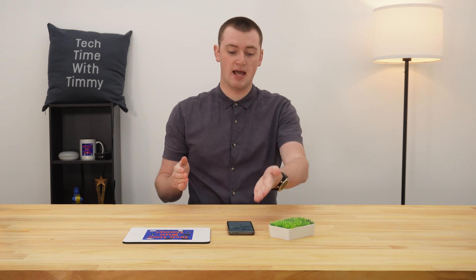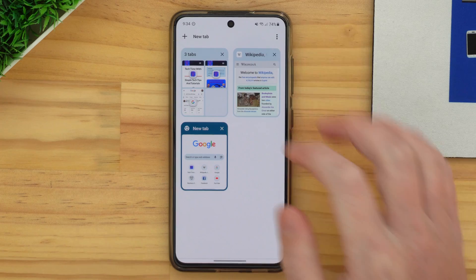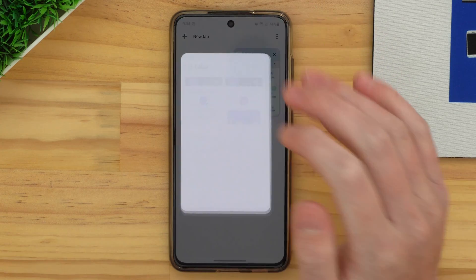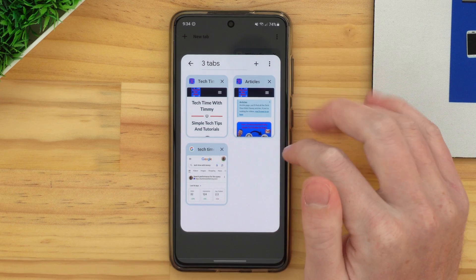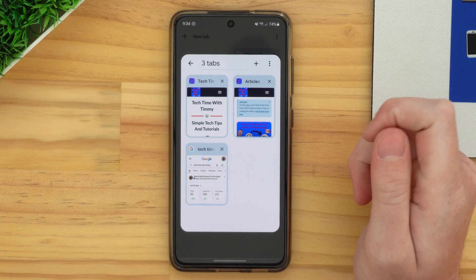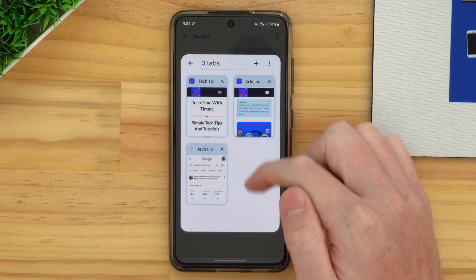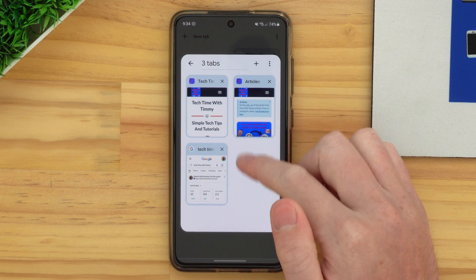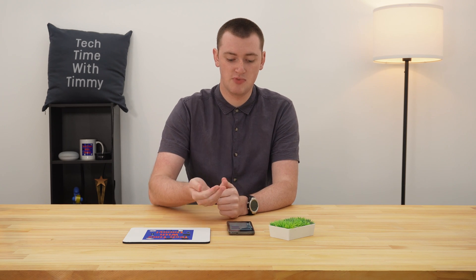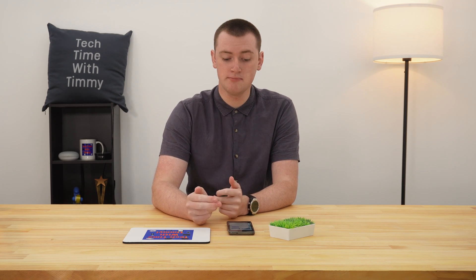Once you've finished adding existing tabs and you now have a tab group, whenever you want to open the tab group, you can tap on it like this. And now you'll see all of the tabs inside it. If you had a really big group with a lot of tabs in it, you could actually scroll down inside this group. But Timmy only has three, so they're just all there.